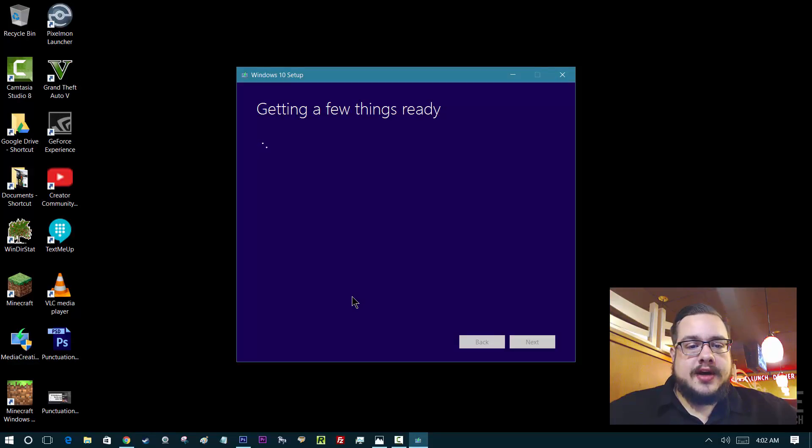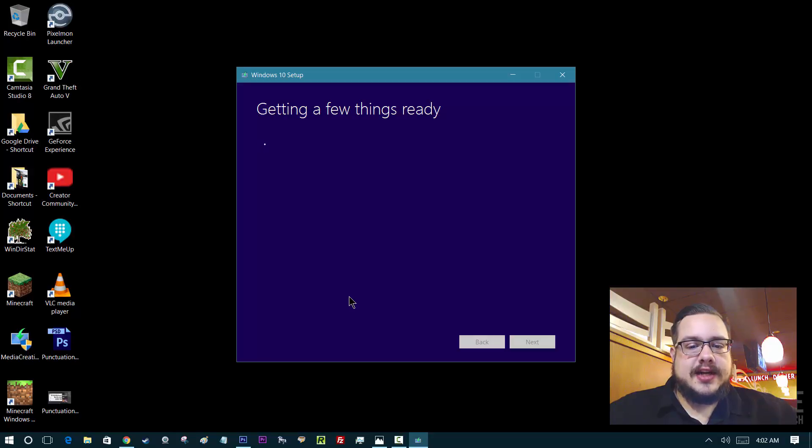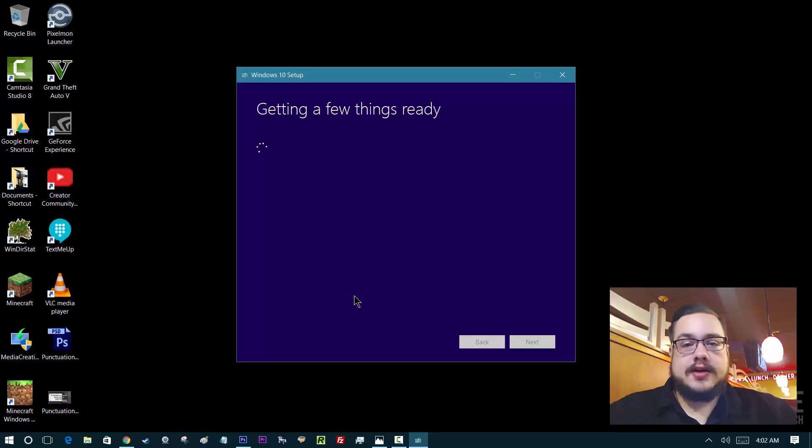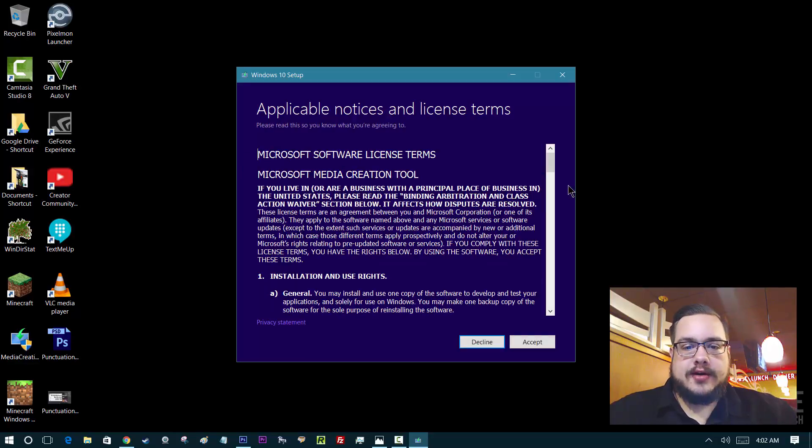It's going to bring up the EULA and privacy and terms of service, all that good stuff. We're going to pretend that we read it all. I mean, actually read it all, of course. Take your time, read all the paragraphs, and accept.